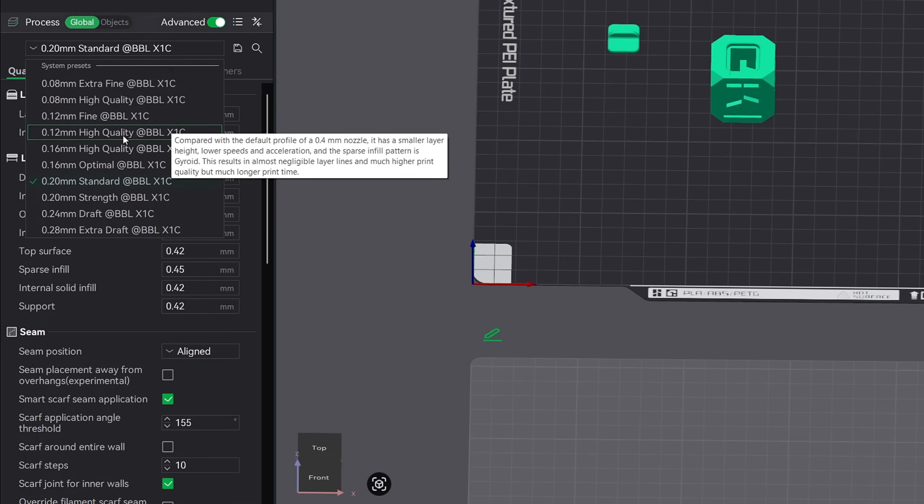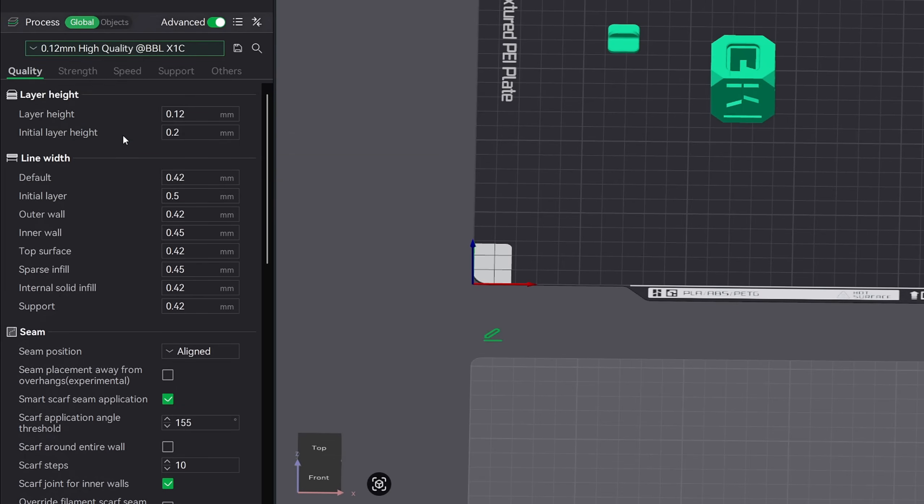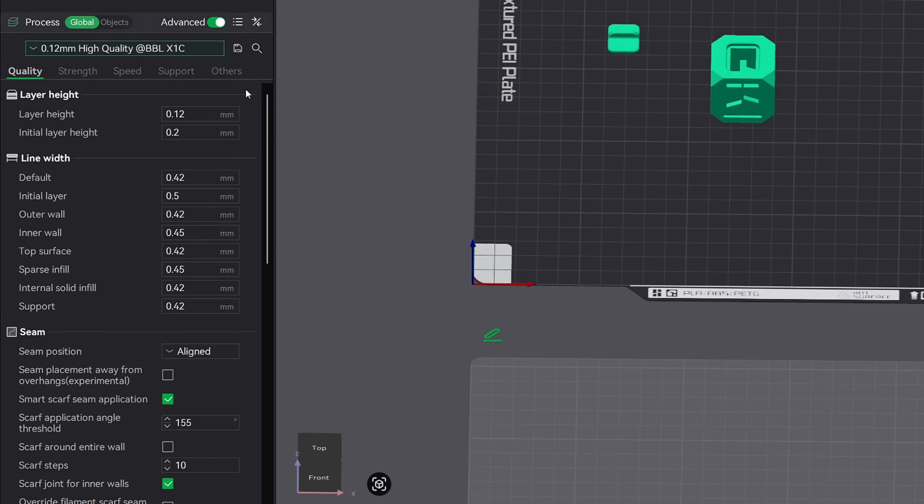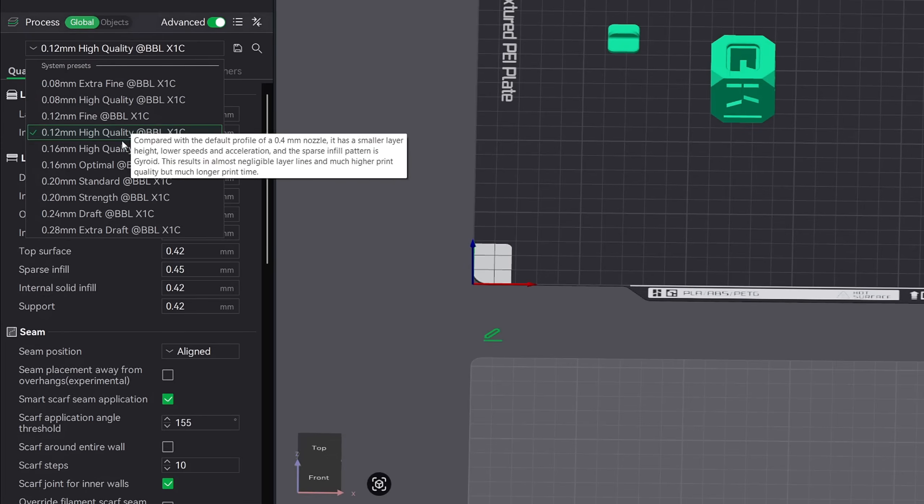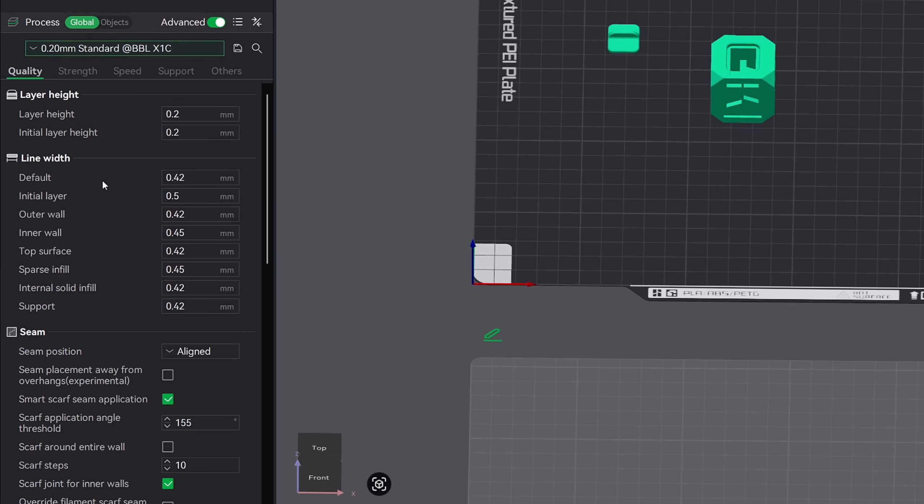Now let's pretend for a minute that you really want to get the highest quality print out of this model. You can do that by selecting one of the pre-made templates. Let's go with this 0.12 millimeter high quality template. Now when you make your selection, it's going to automatically adjust the settings down here in all the settings tabs to fit that template. This is a great way to change your print quality without having to worry about adjusting multiple settings below. Let's go ahead and undo this and go back to the 0.2 millimeter standard.